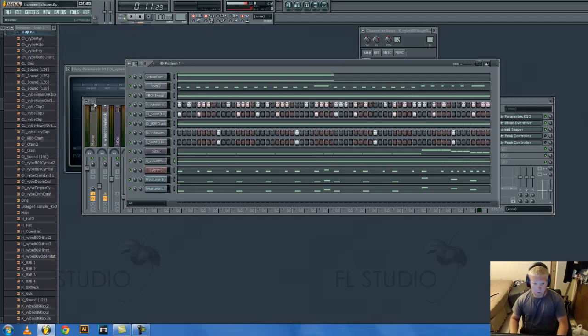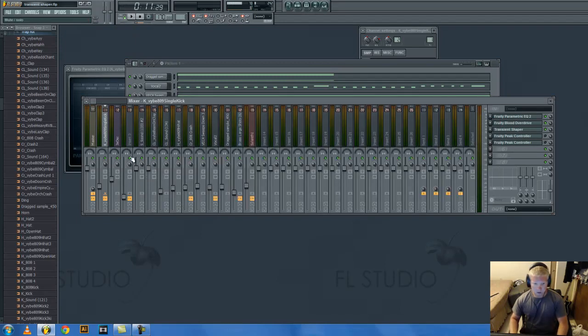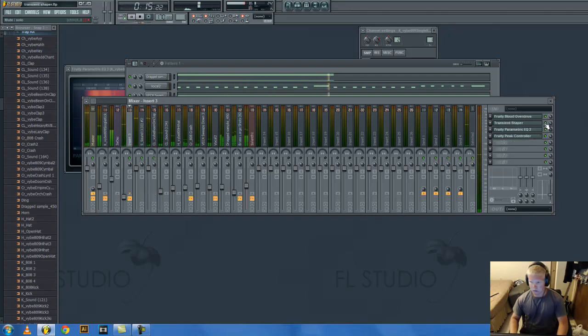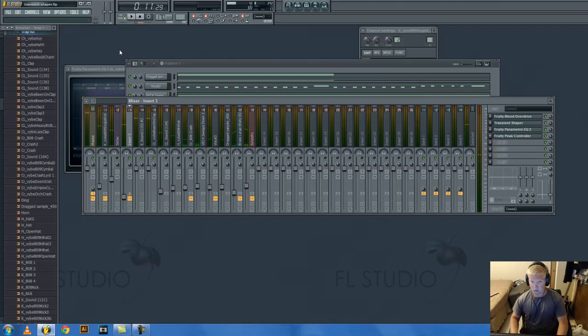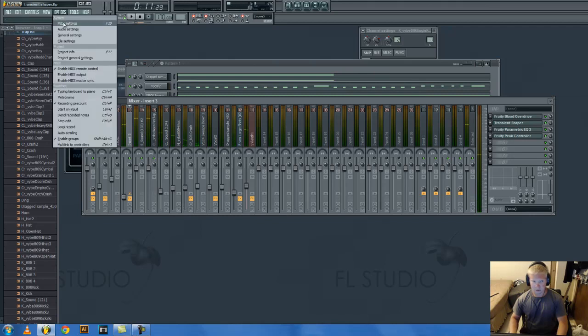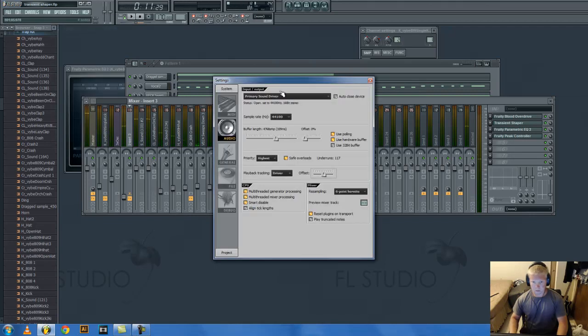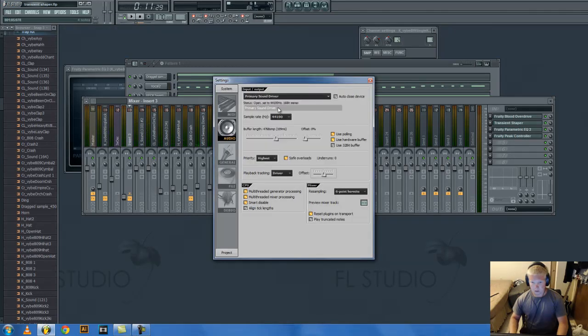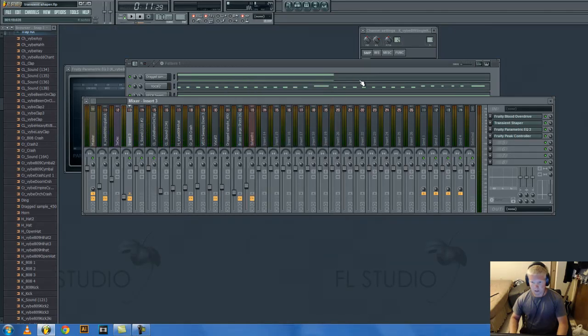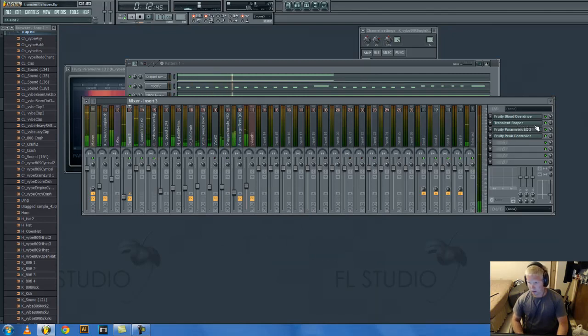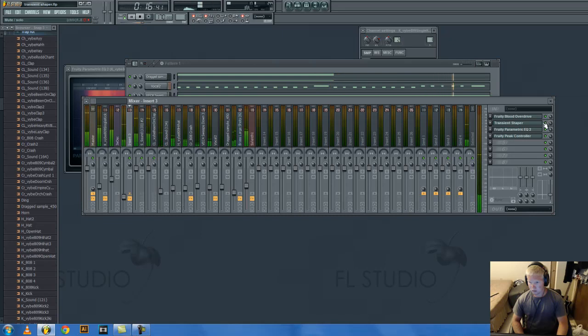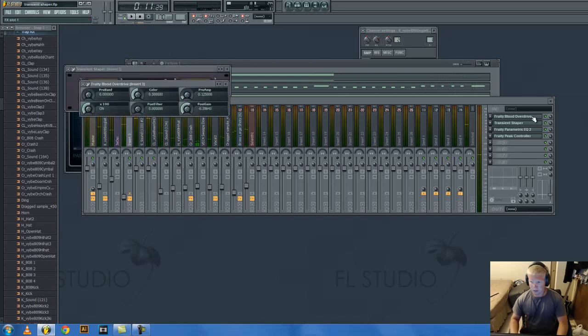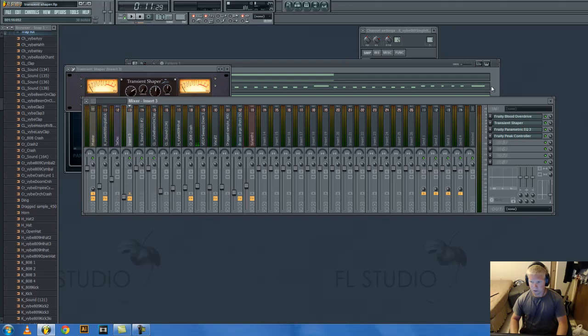I don't know why it's doing that. Probably cause I need a new computer. Yeah. And I have distortion on this too. And this is actually a bus of a clap and a snare.